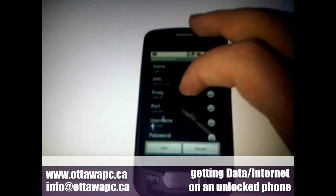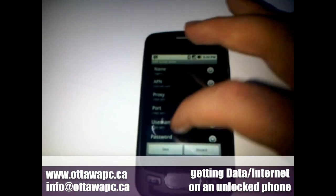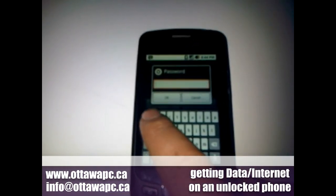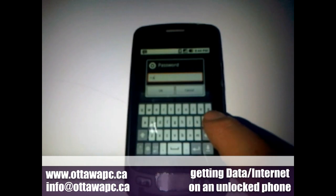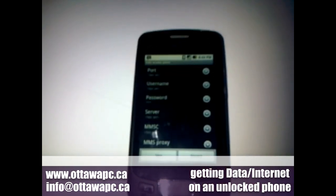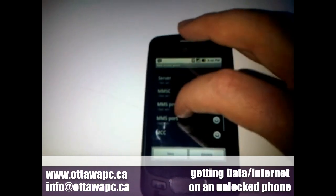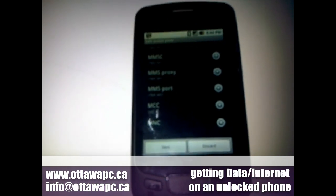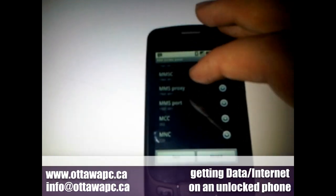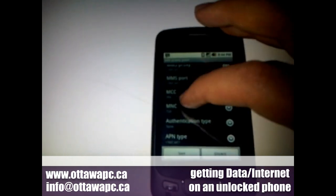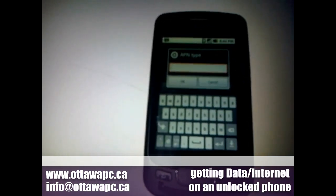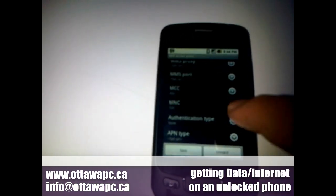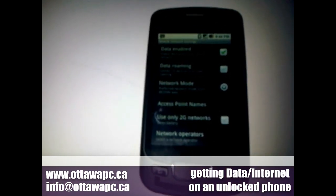We're going to enter the APN. Proxy — leave that empty. Port — we don't need that. Password is WAPWAP. The MCC and MNC have already been read from the SIM card automatically, so we don't need to worry about those. We'll leave the authentication and APN type fields, then save.